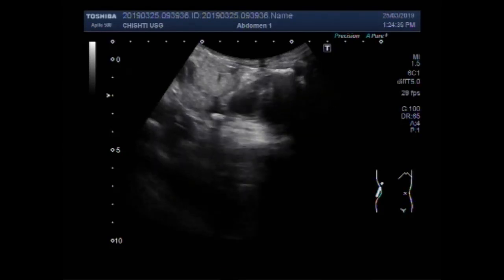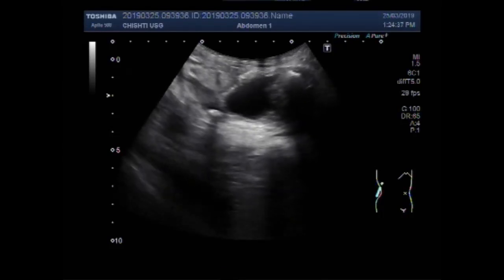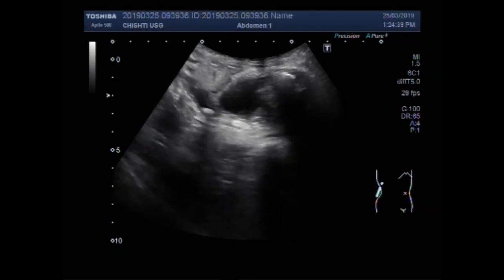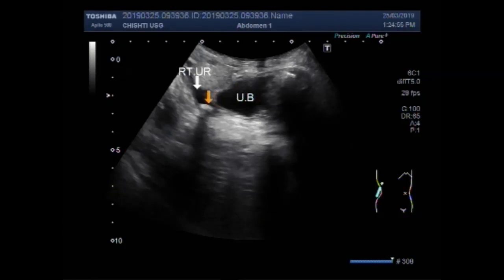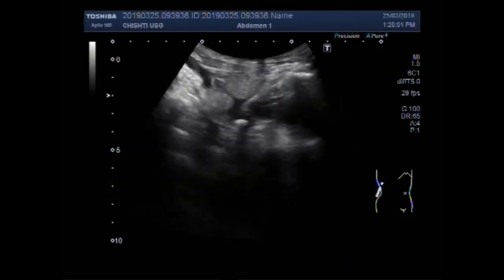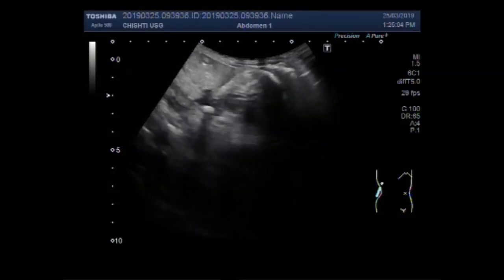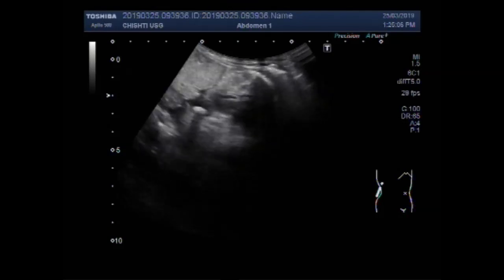And you can see the ureteric stone in the lower one-third of the ureter. This is the right ureter. This is the urinary bladder. And this is the ureteric stone. You can see the stone lies in the lower one-third of the ureter, close to the ureterovesical junction.